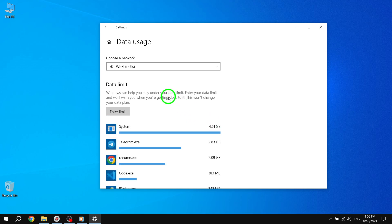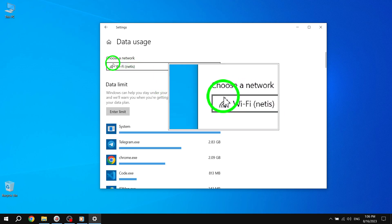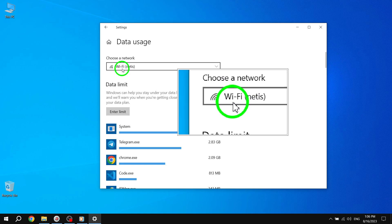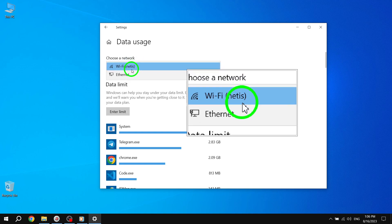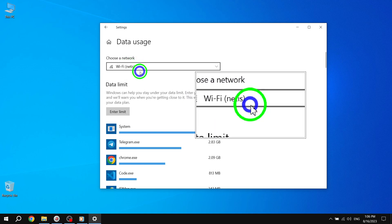Step 5. Next, under Choose a network, select the network for which you want to set an unlimited data limit.